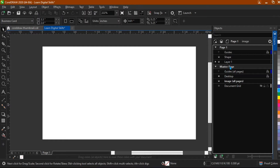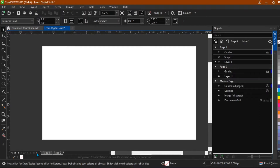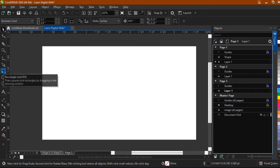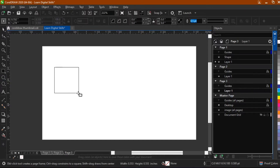One good thing about the master page is it's kind of like the main home, or the main page, for all of our pages. We call it the master page because if I should have like three more pages and I just create something here...